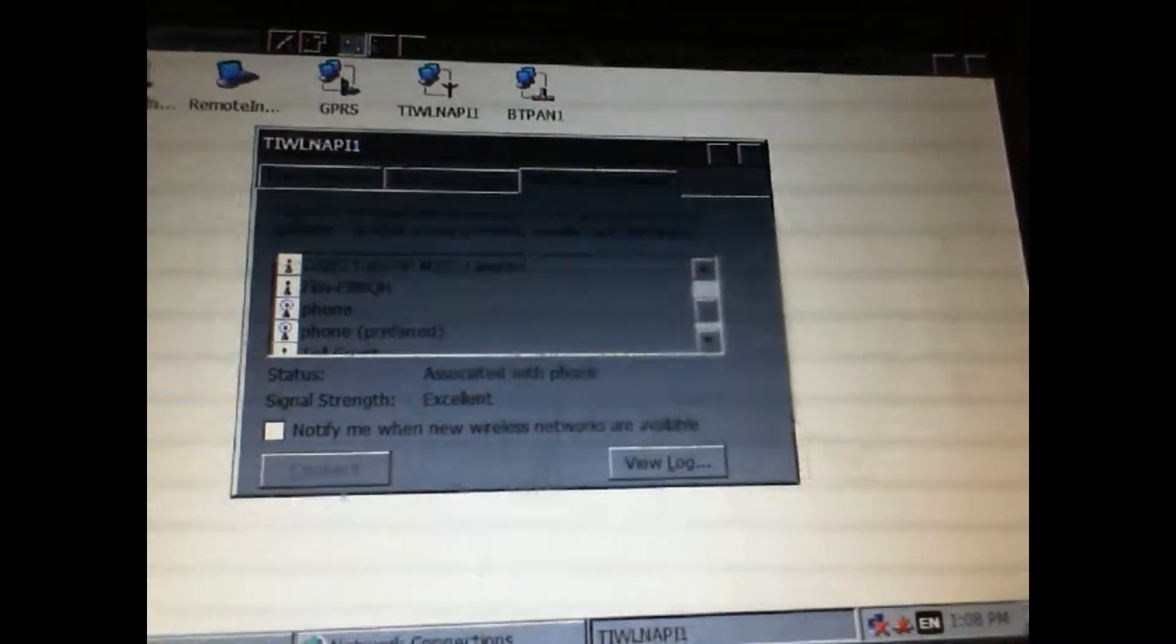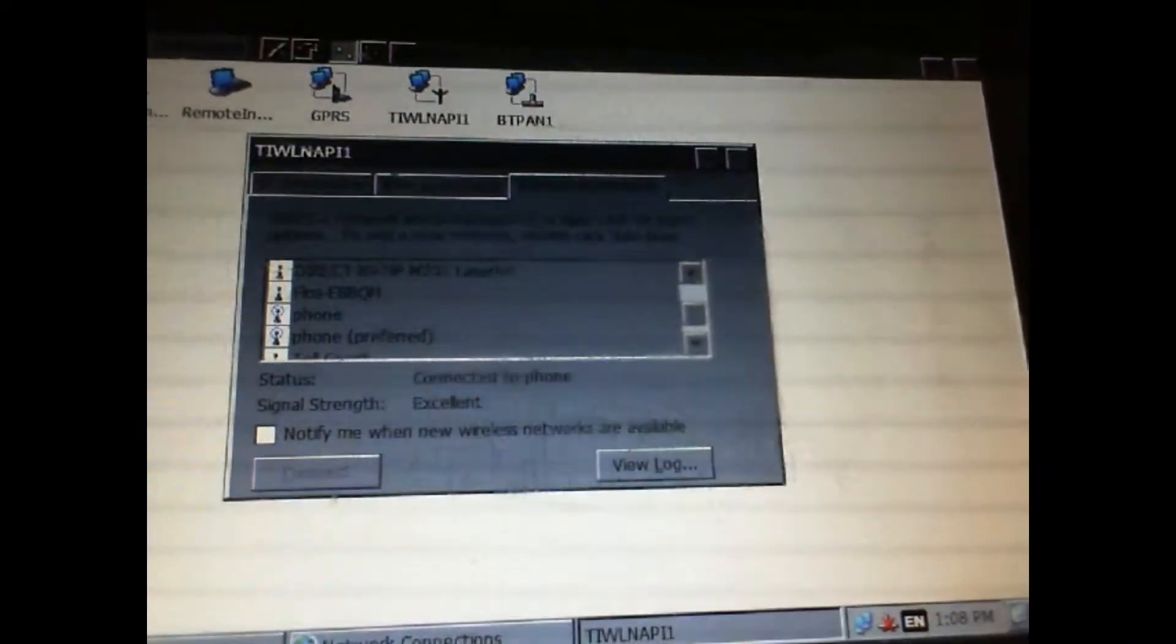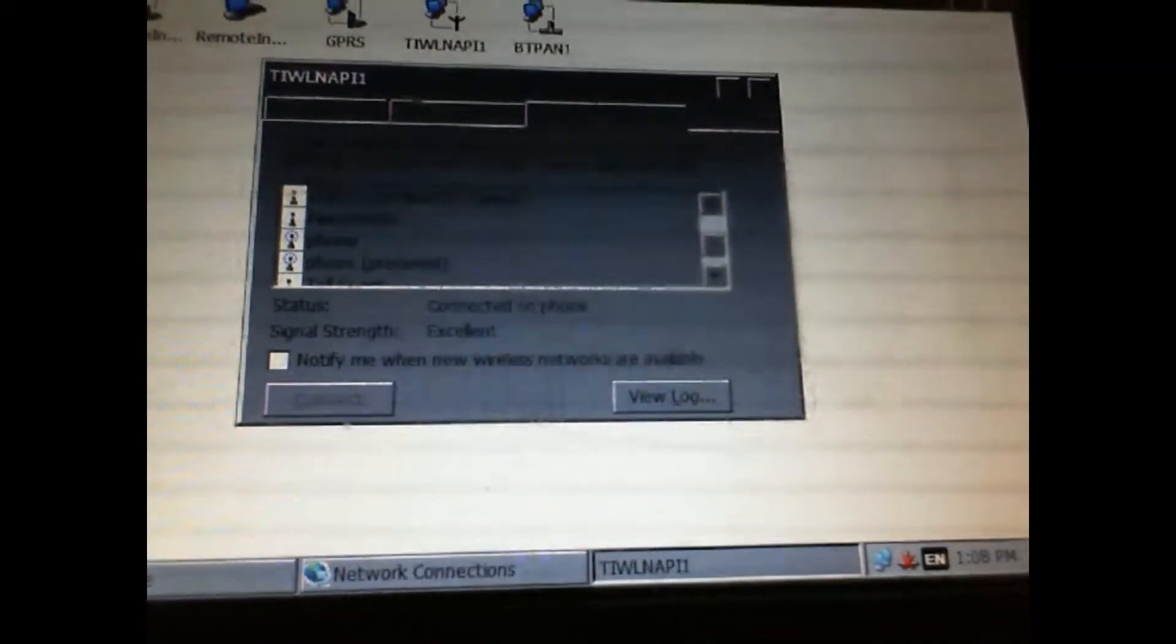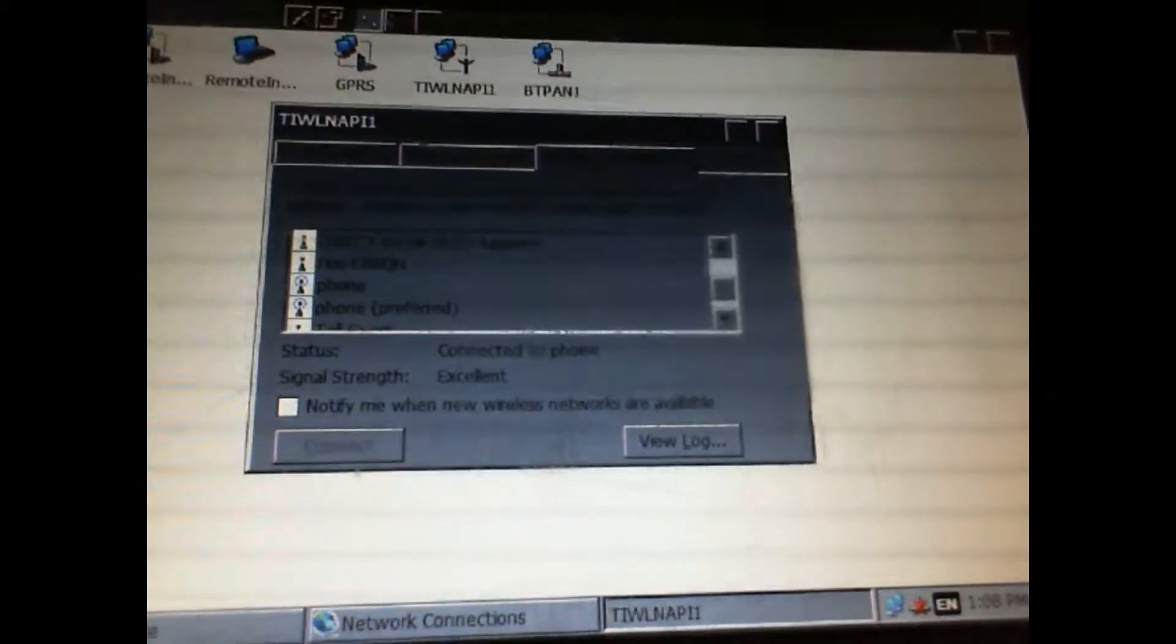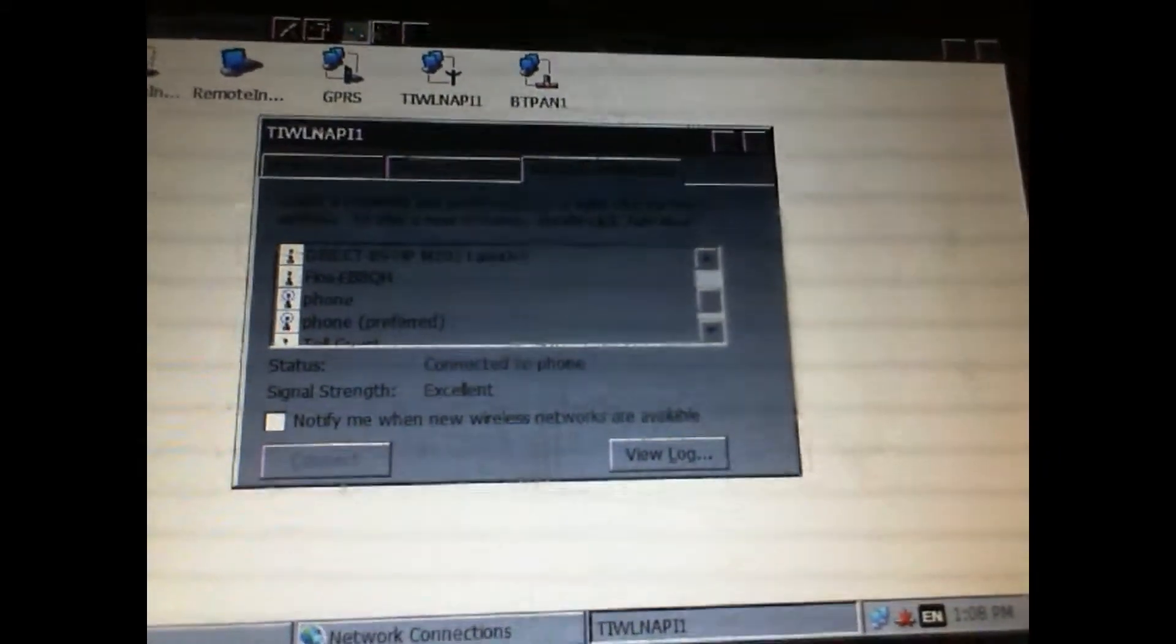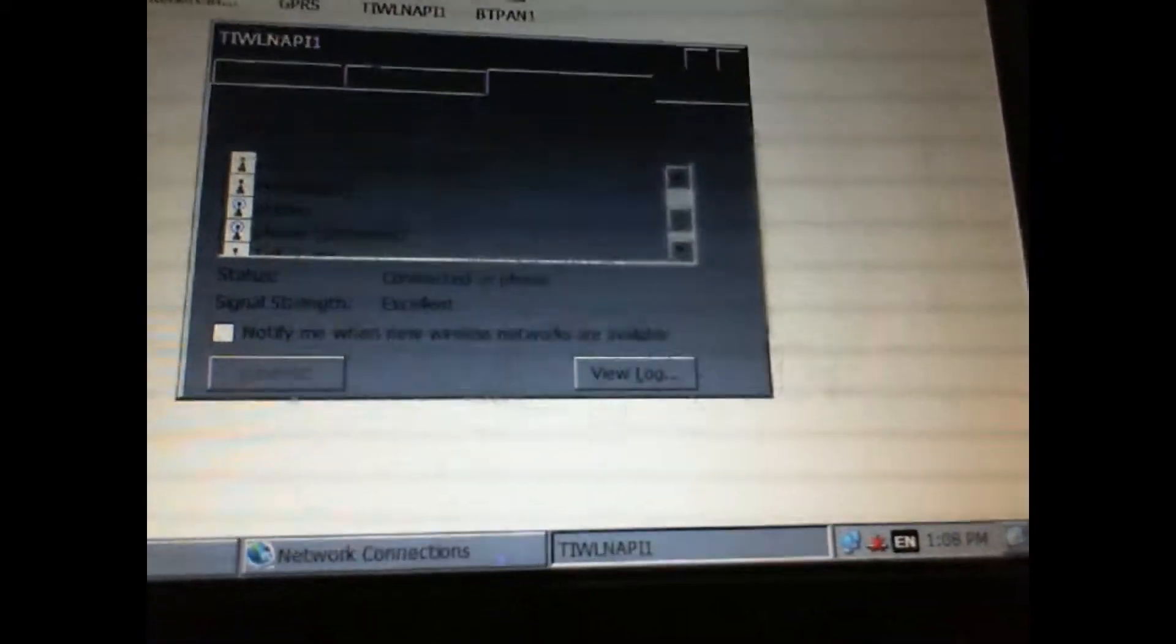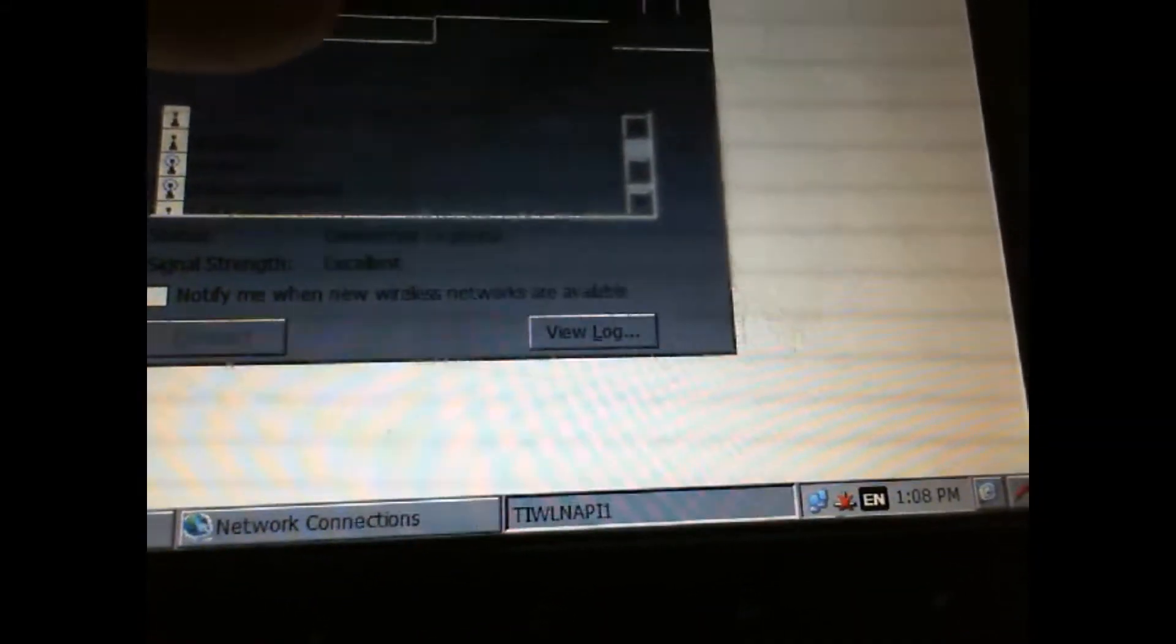This is associating with the phone, connected to phone, and now I am connected. I'll hit okay. You can see down at the bottom that the icon that had the red X through it earlier is now blue.